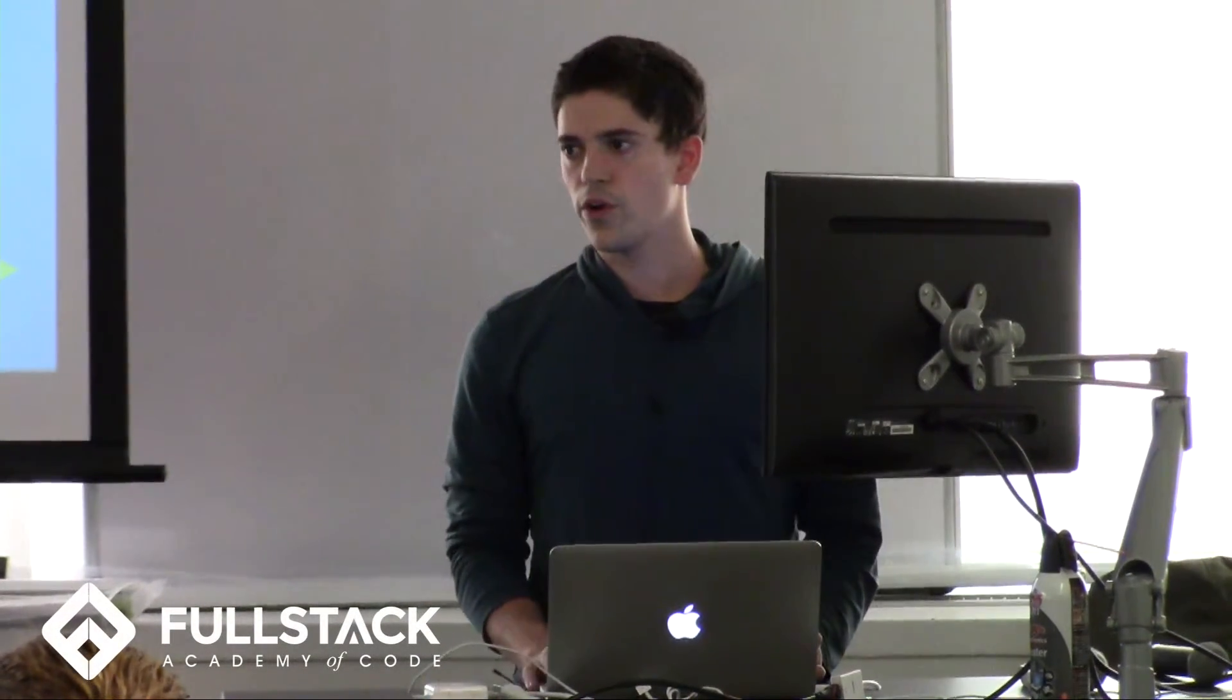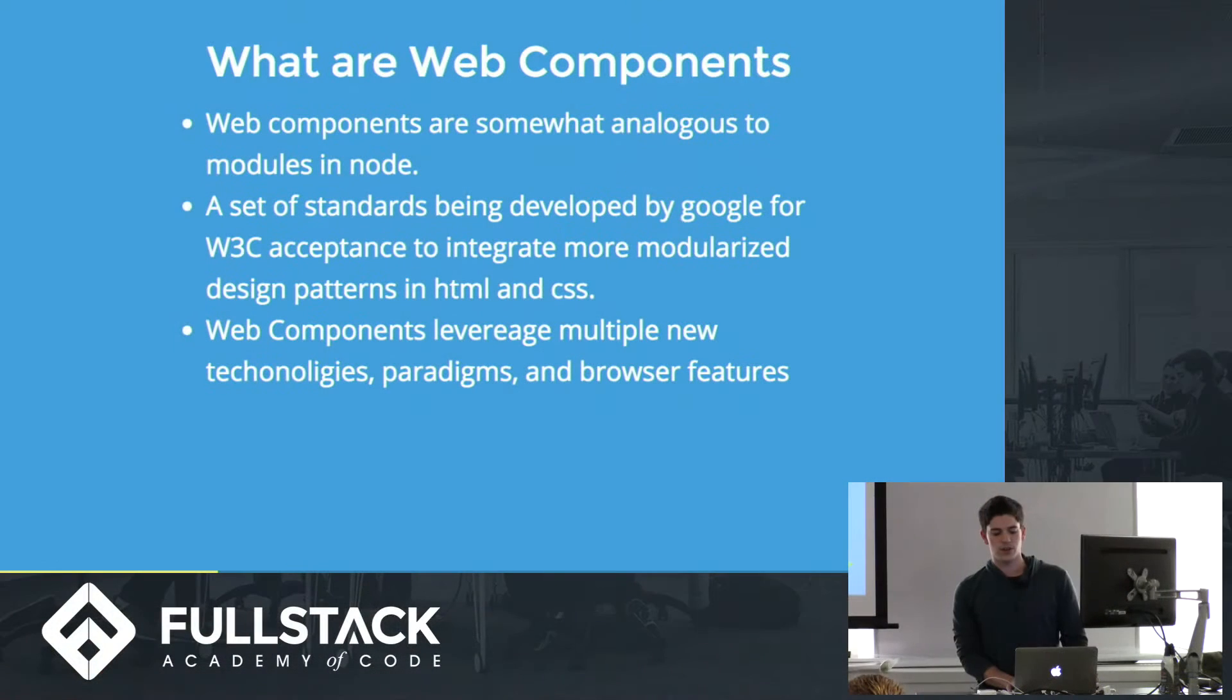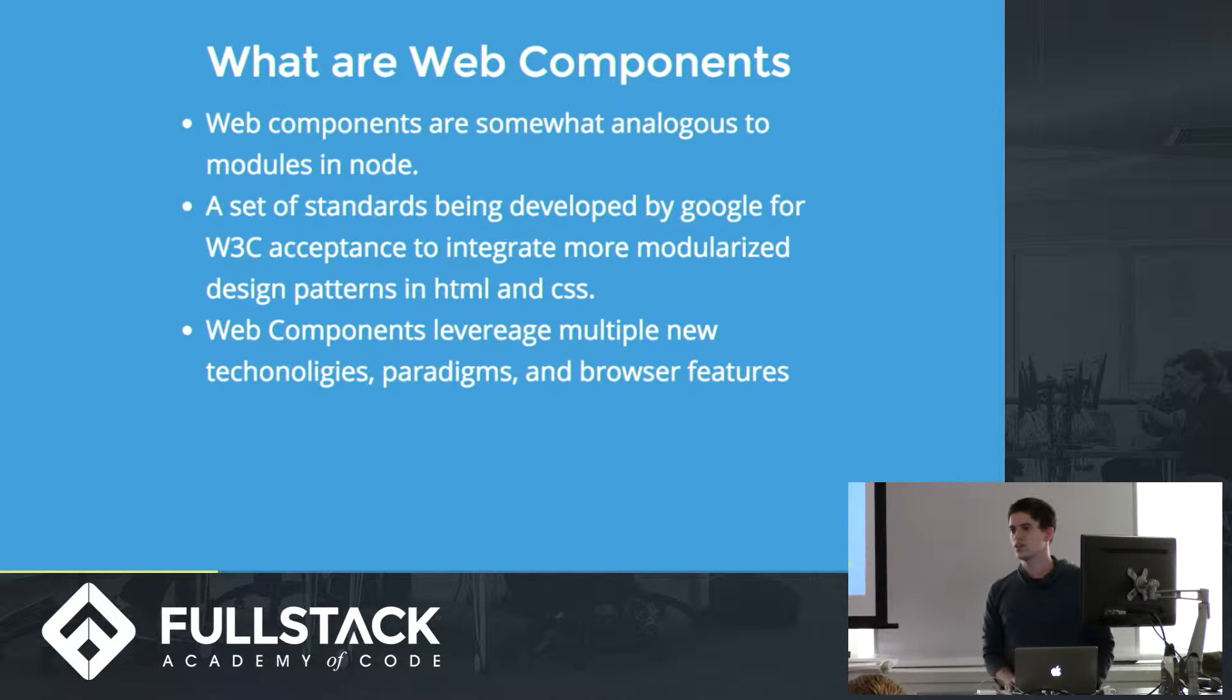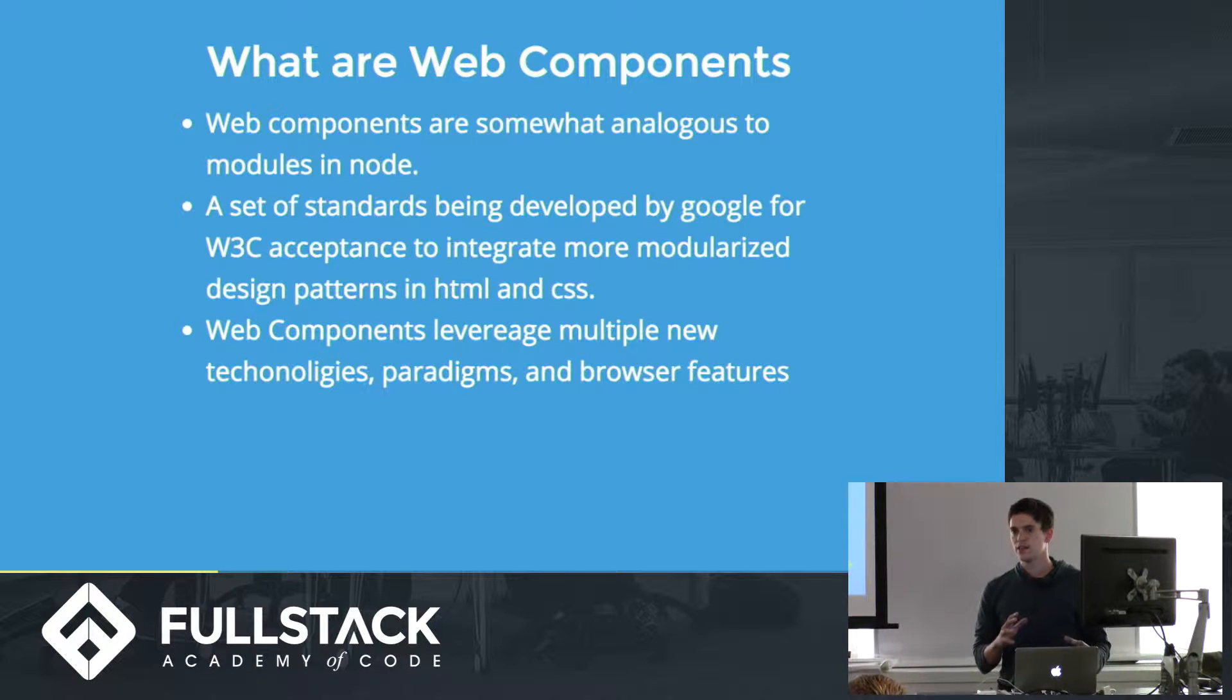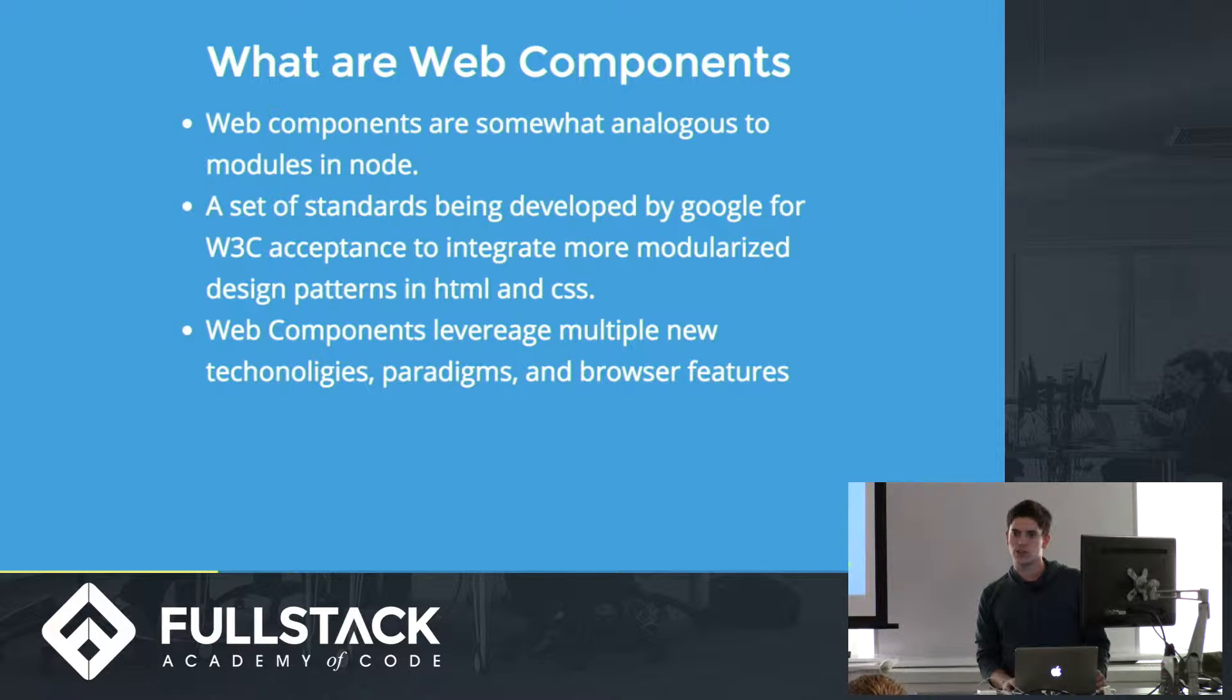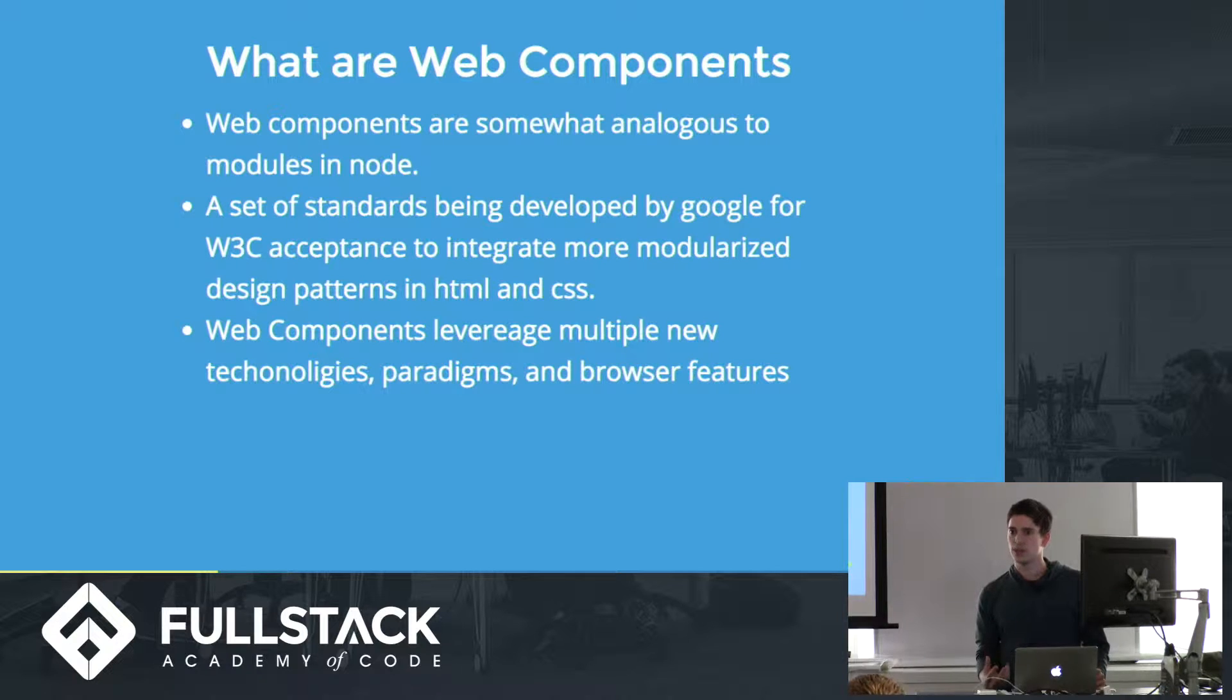So what are web components? Web components are somewhat analogous to modules in Node, and basically what they are is they want to standardize it. They don't want to make it like something that is hacked into the browser. They really want it to be a standard that all browsers strive to support. And they basically make it so you can modularize HTML tags.